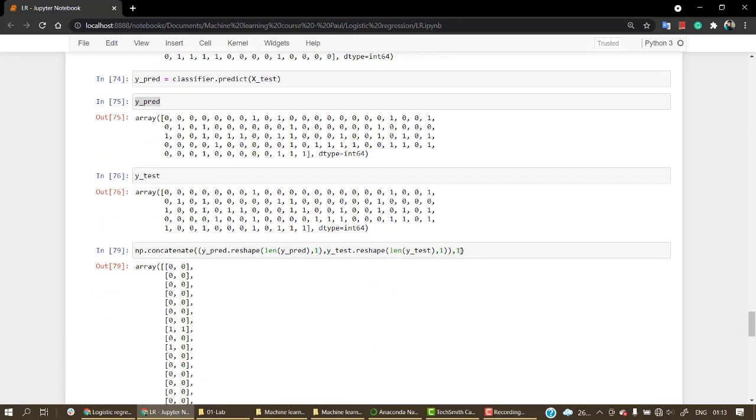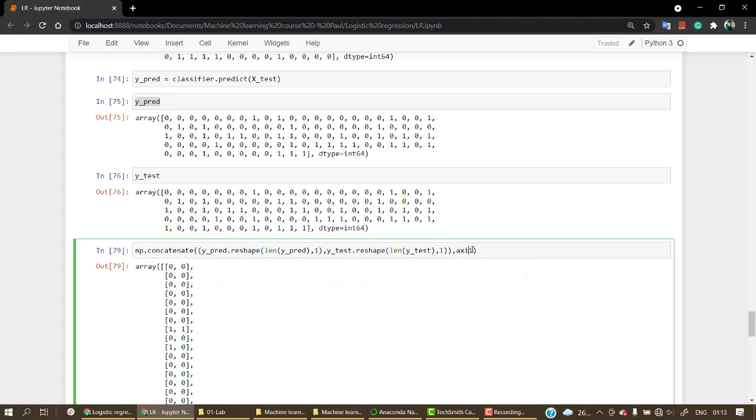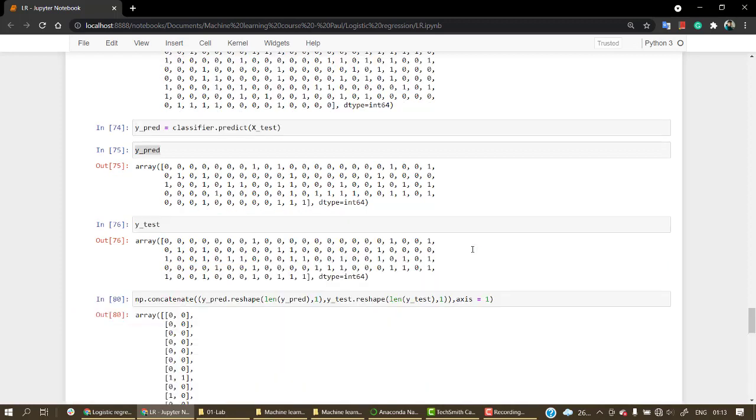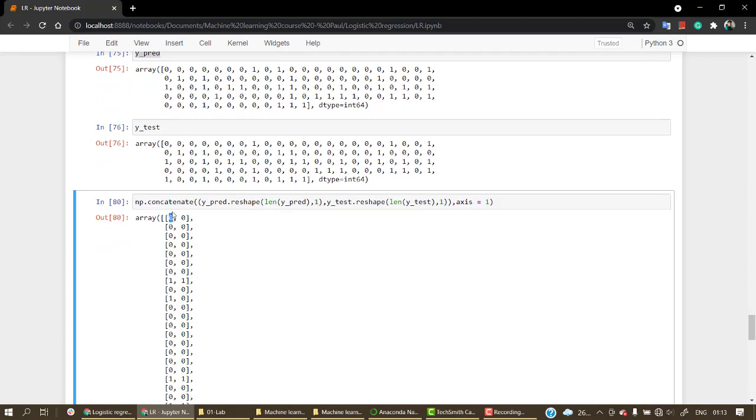So both have been concatenated and the axis has been put equal to one. Over here we have the prediction value in the first column, and in the second column we have the test values.